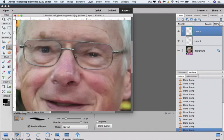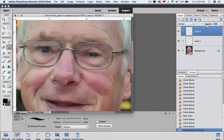And then if I think it's too obvious I come up to the opacity slider and I reduce it. Can you see that? By reducing it it blends in better.